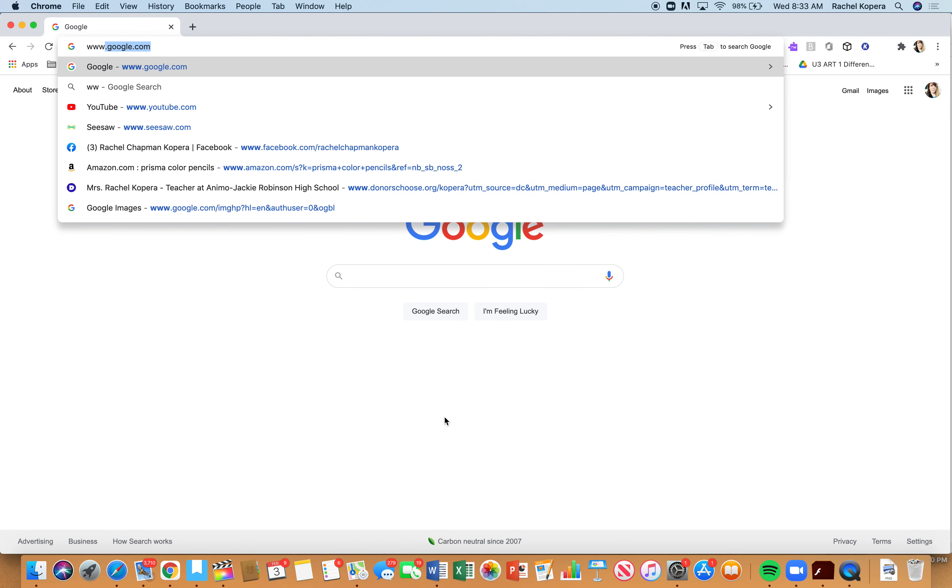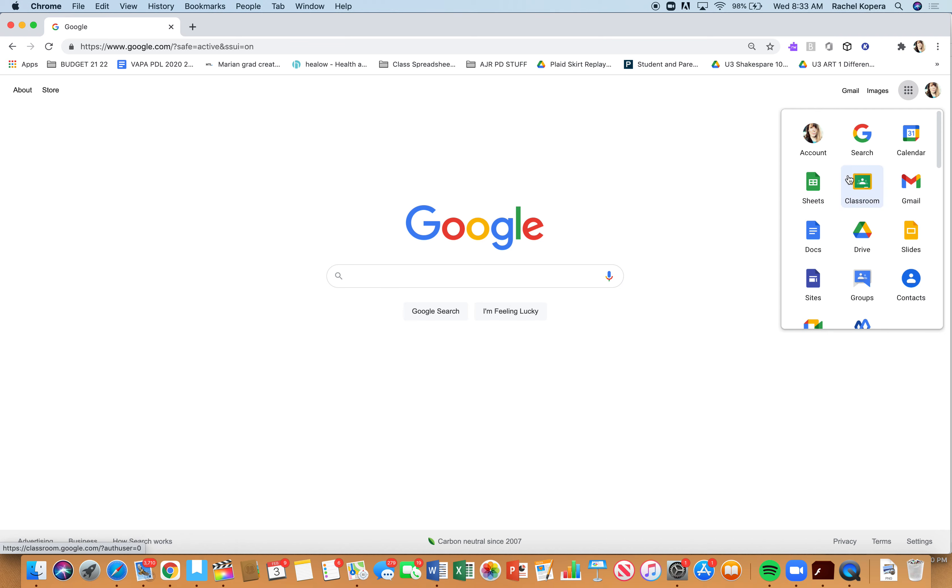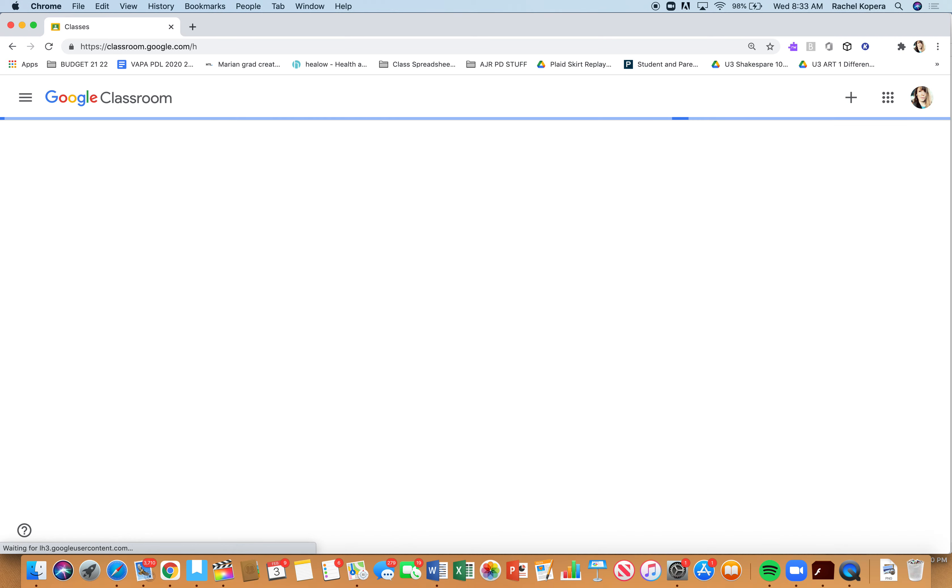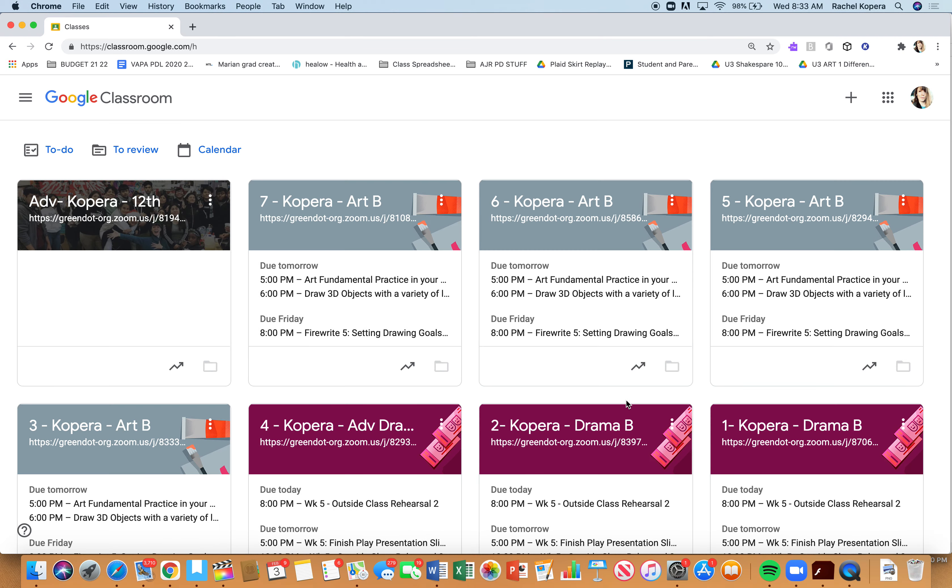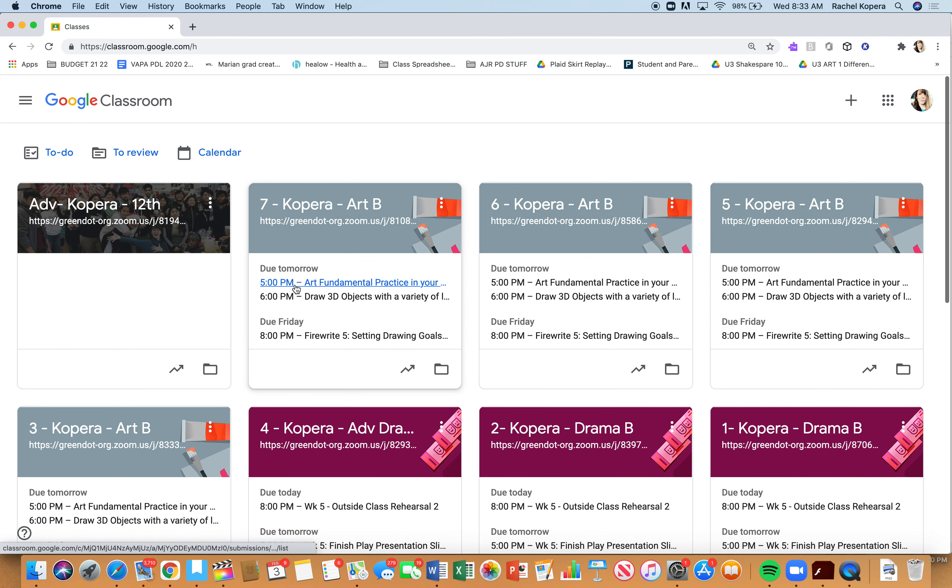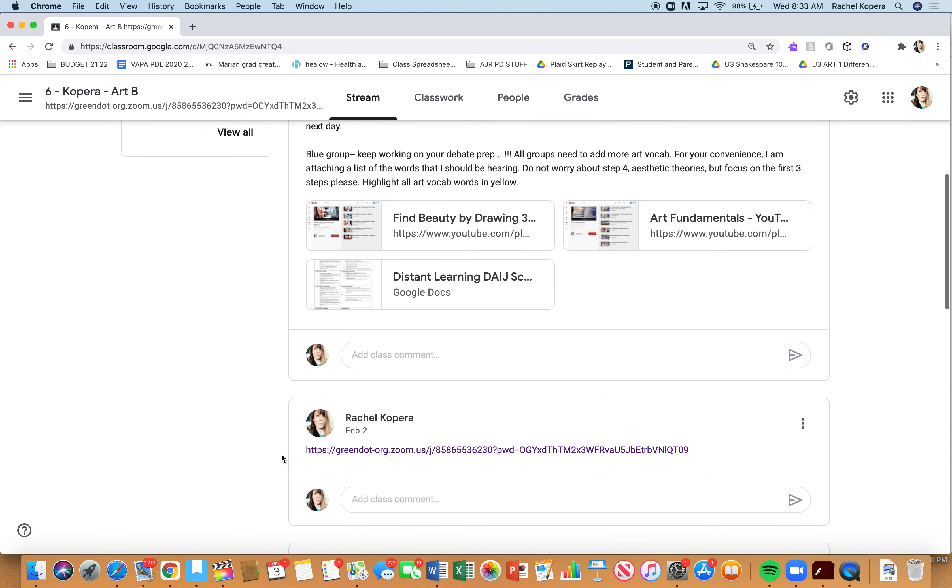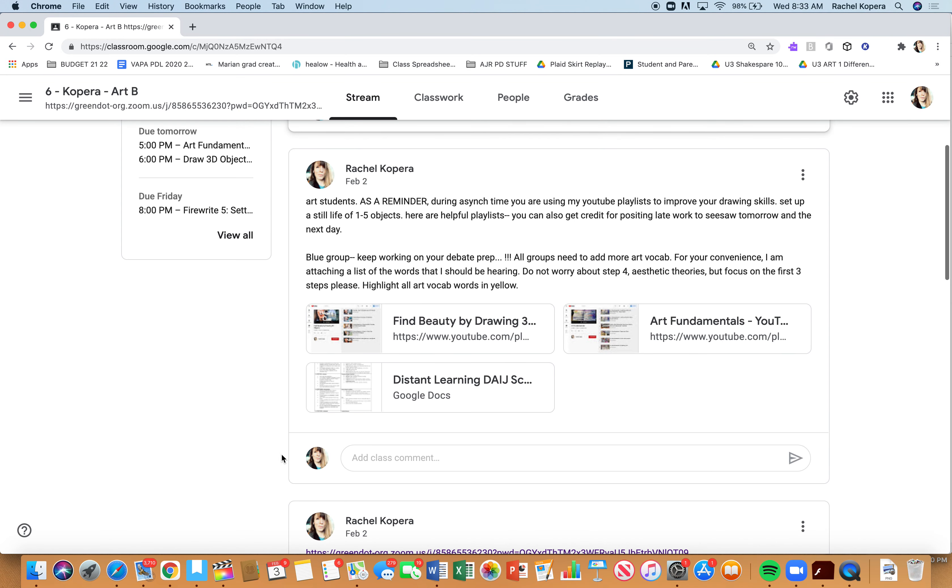Welcome to your asynchronous day. In order to tackle your asynchronous day, you want to go to Google Classroom and go to the best class ever, which is art. I posted a couple of things to make things really simple: two playlists.